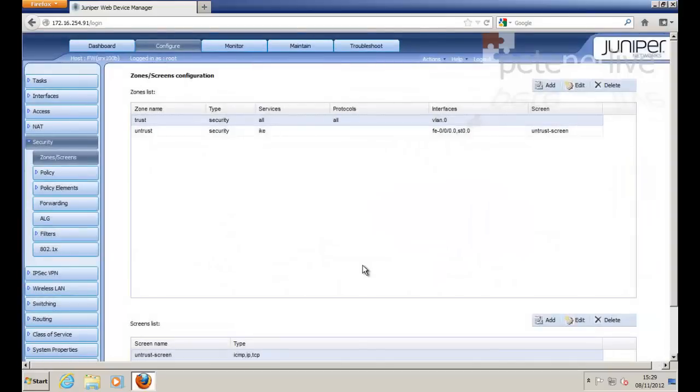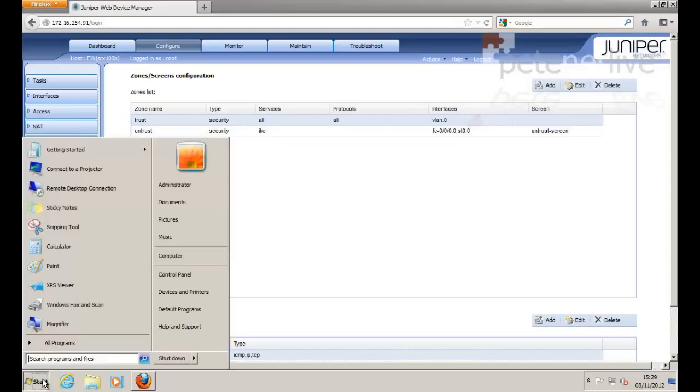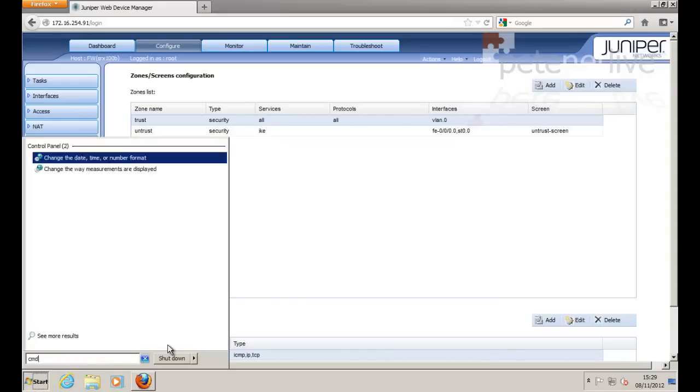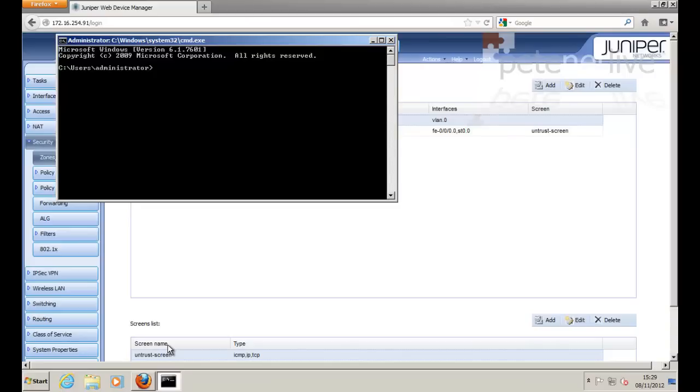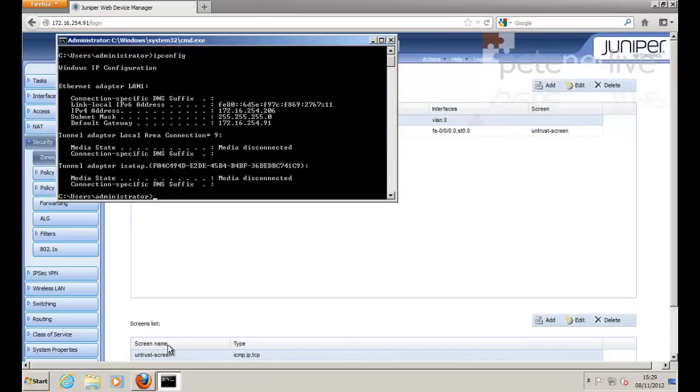Now, just to prove this isn't all smoke and mirrors, if I drop to the command line on this machine, if I do an ipconfig, you'll notice that I'm behind the Juniper. I've got a 172.16 address.